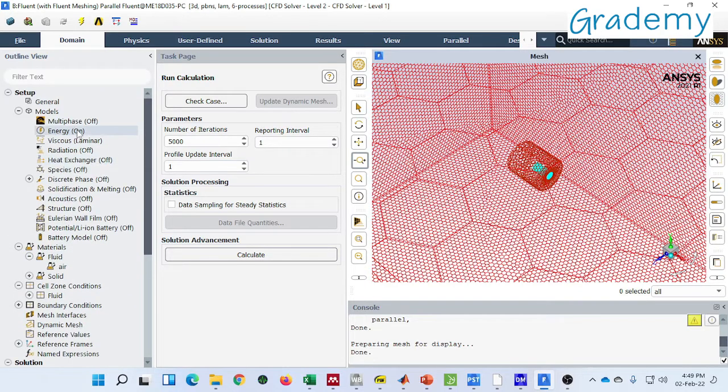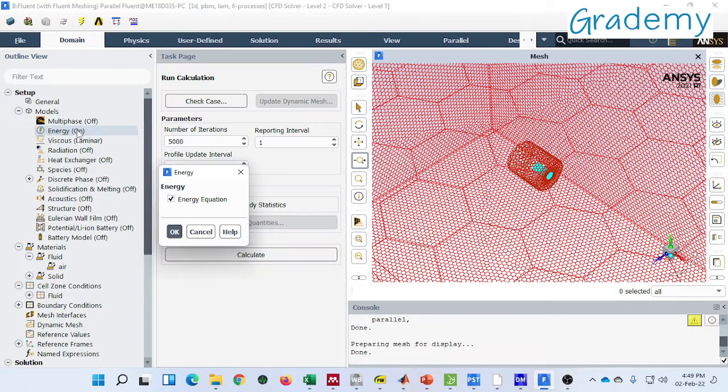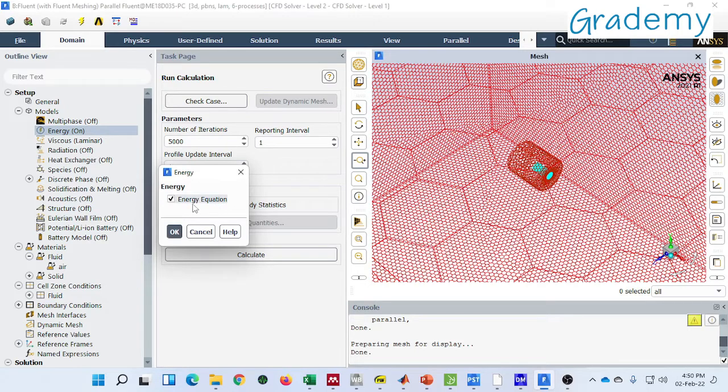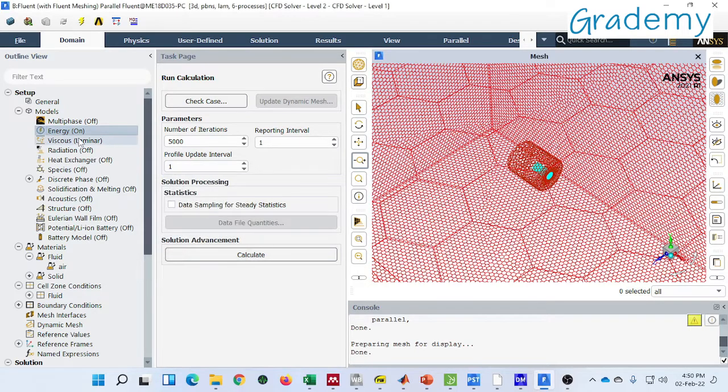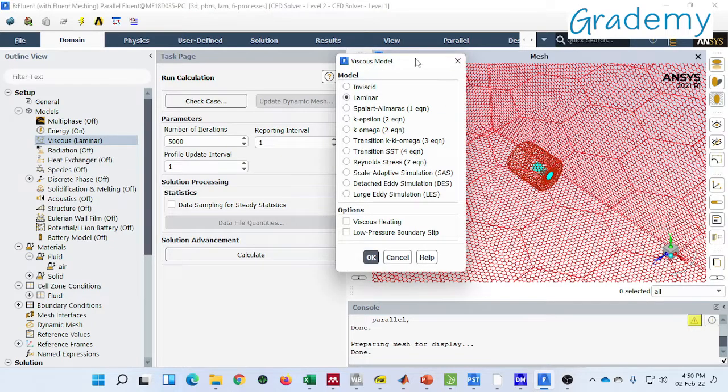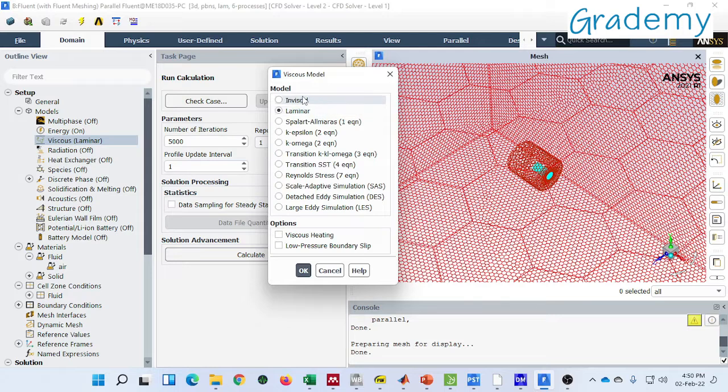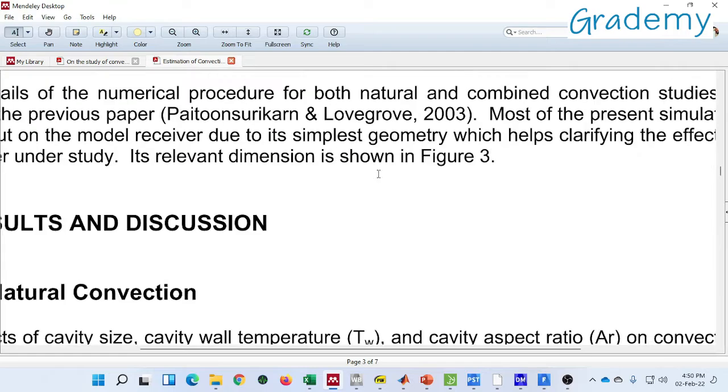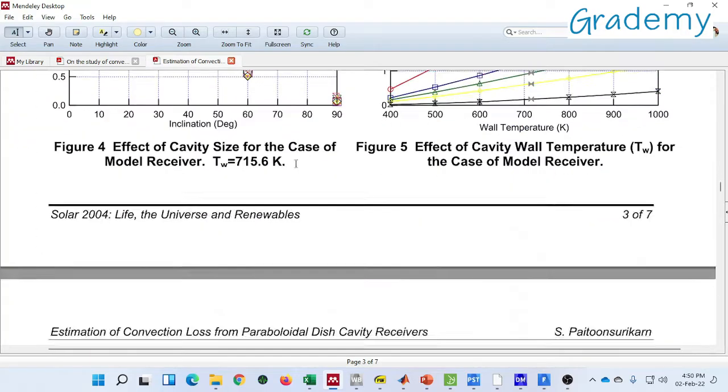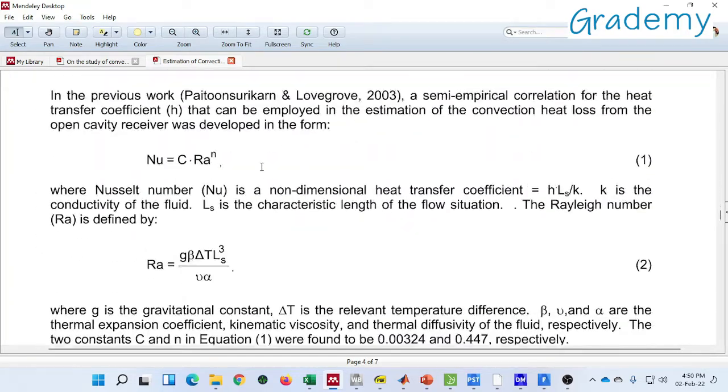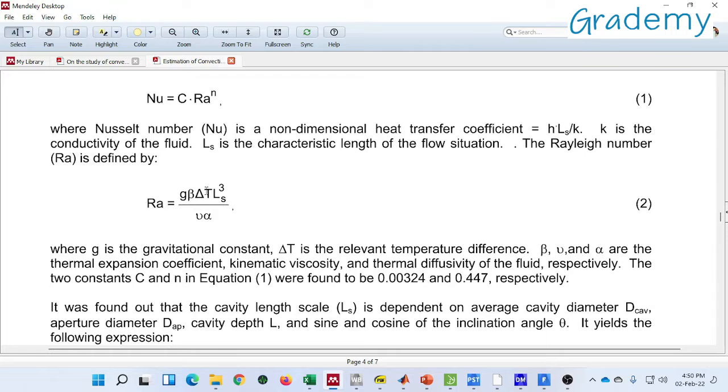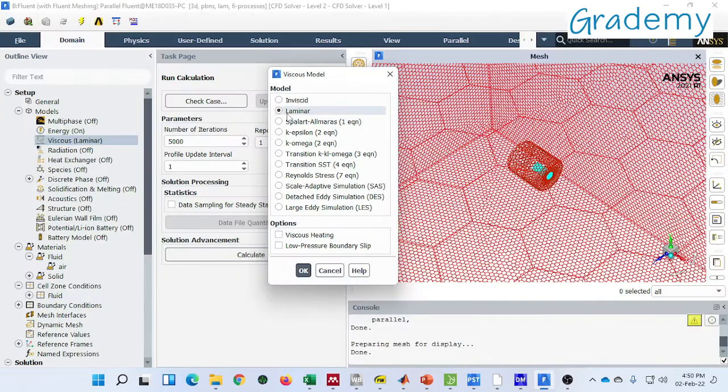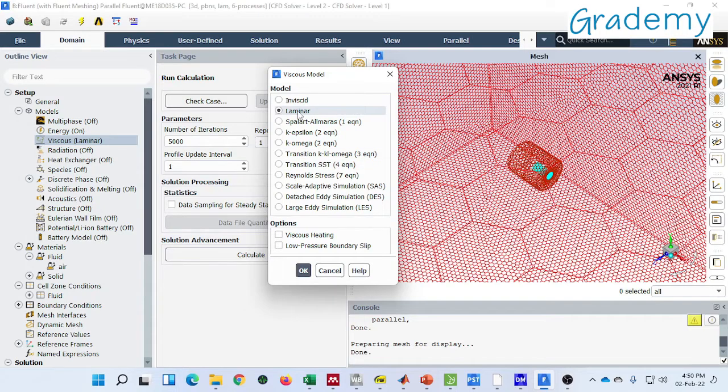So here I have turned on the energy equation because this problem consists of heat losses from cavity receiver, so it involves energy equation. And also I have considered viscous model and the model is laminar here. The selection of the viscous model depends on various factors. So here I have considered laminar because the Rayleigh number in this condition, let's check what is the Rayleigh number. So the selection of model depends on Rayleigh number in natural convection. So I am assuming the laminar flow condition.